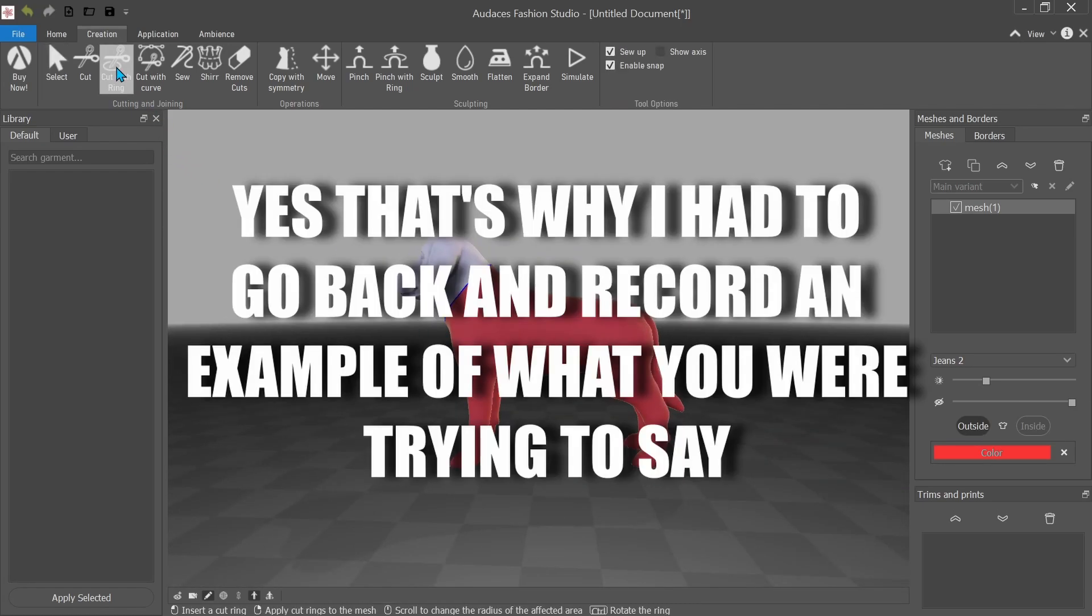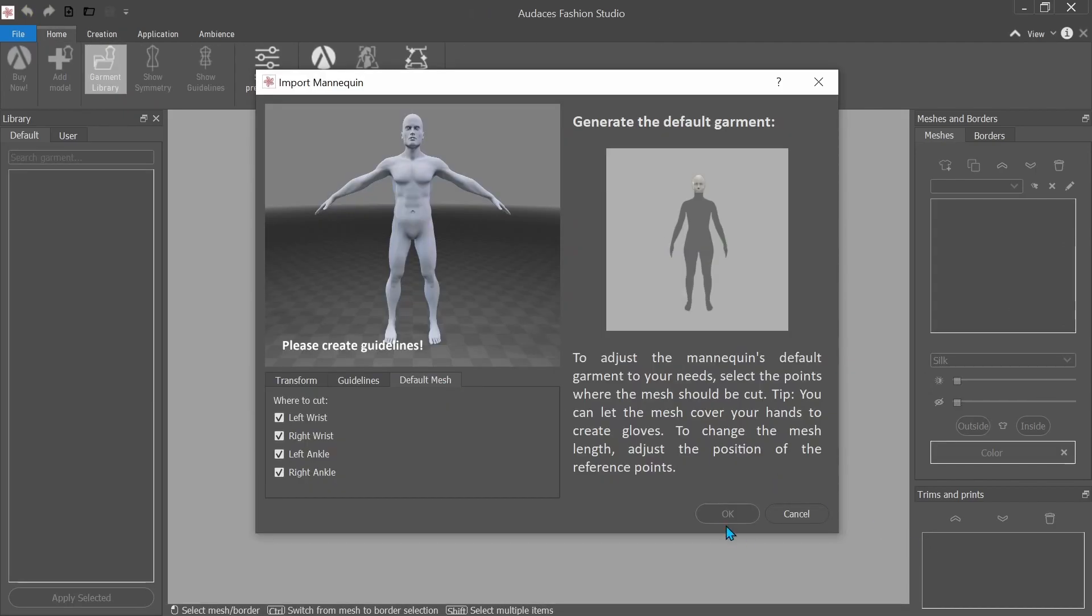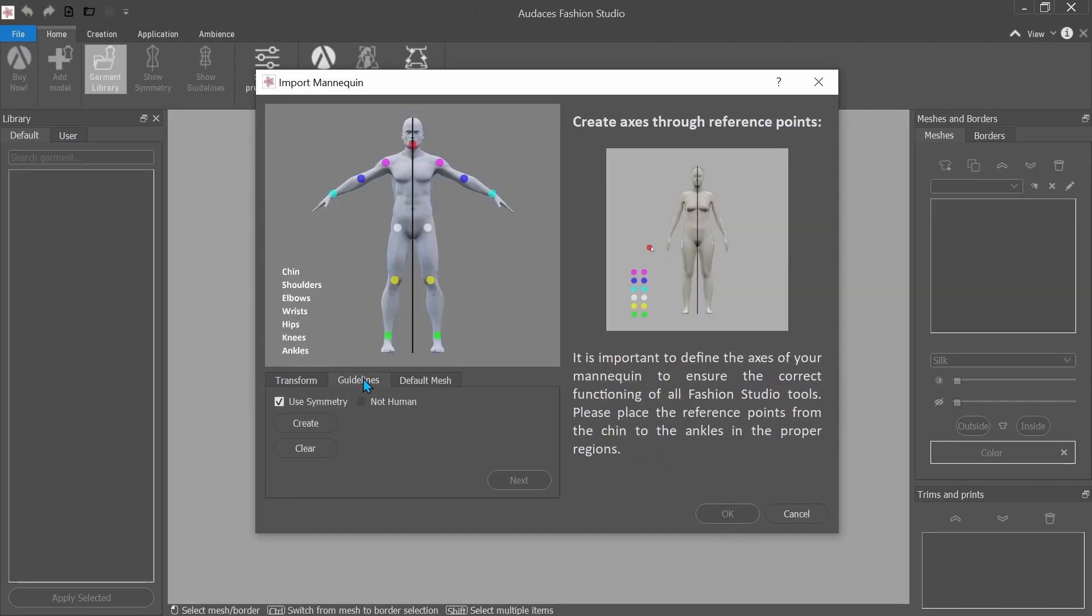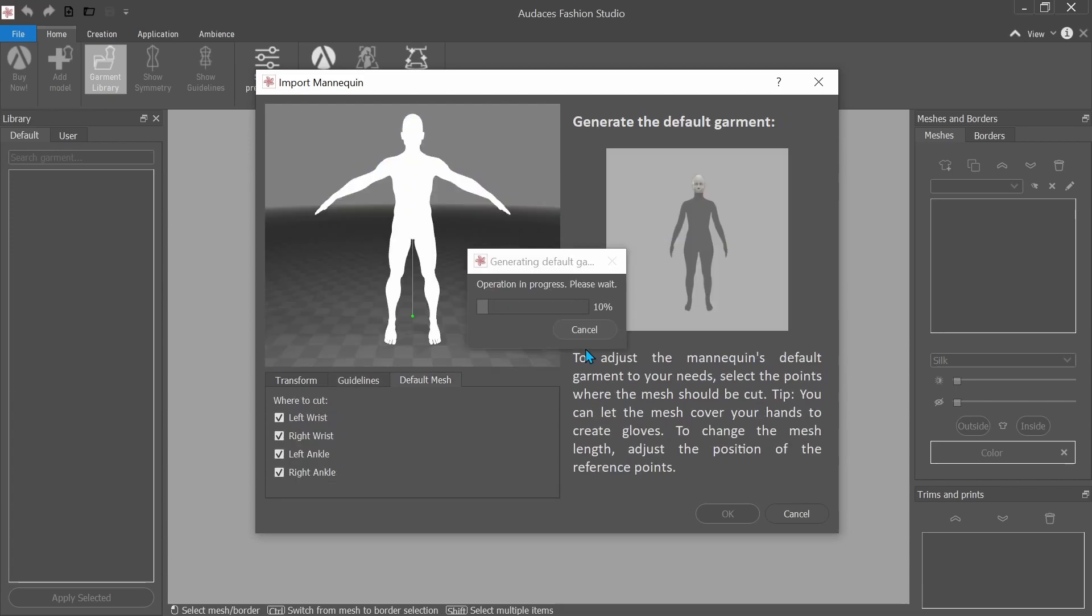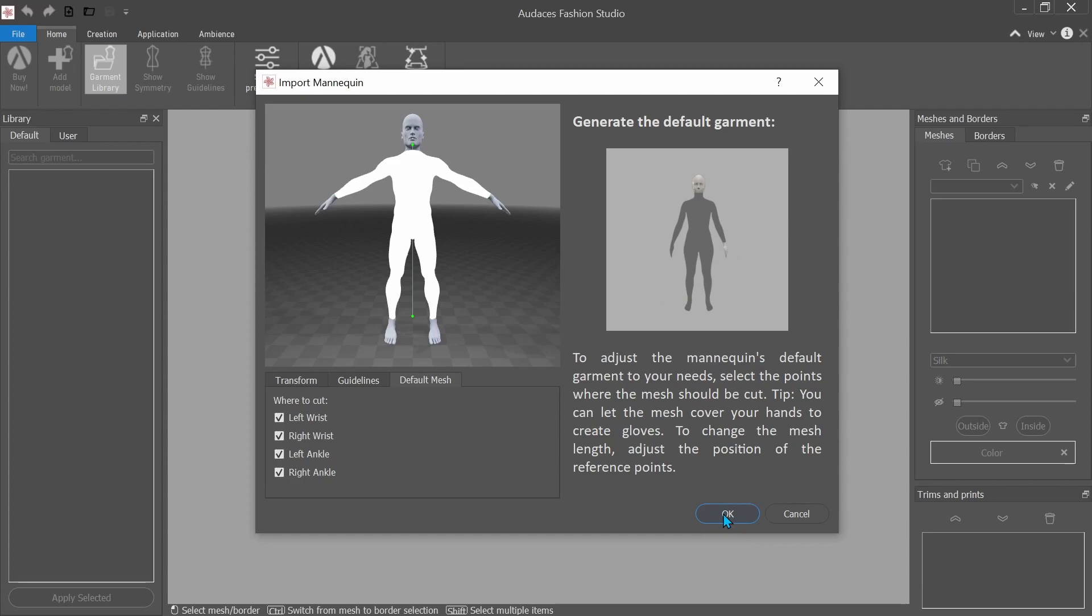Was that confusing? And you can't click OK yet because you got to go back to guidelines and you have to click create. Then next. And now you can click OK.